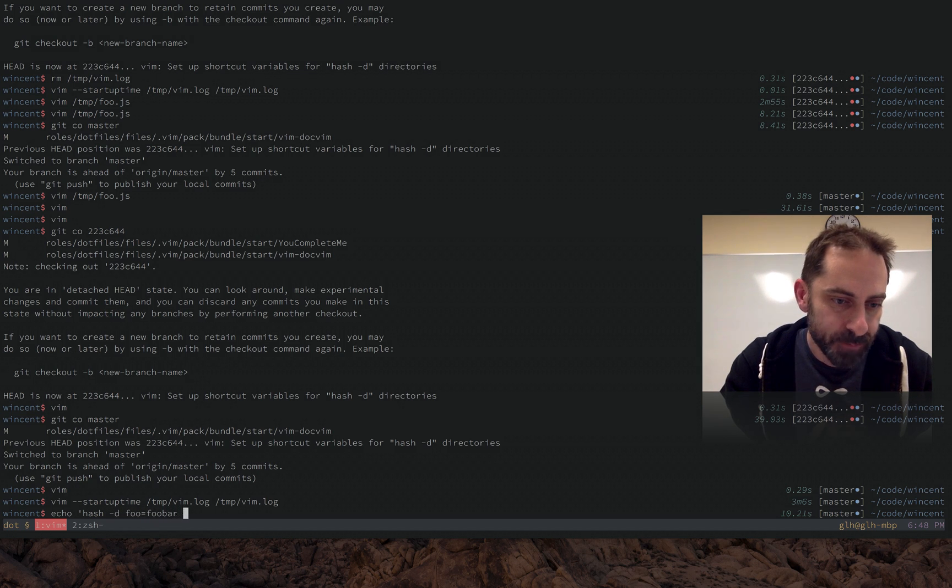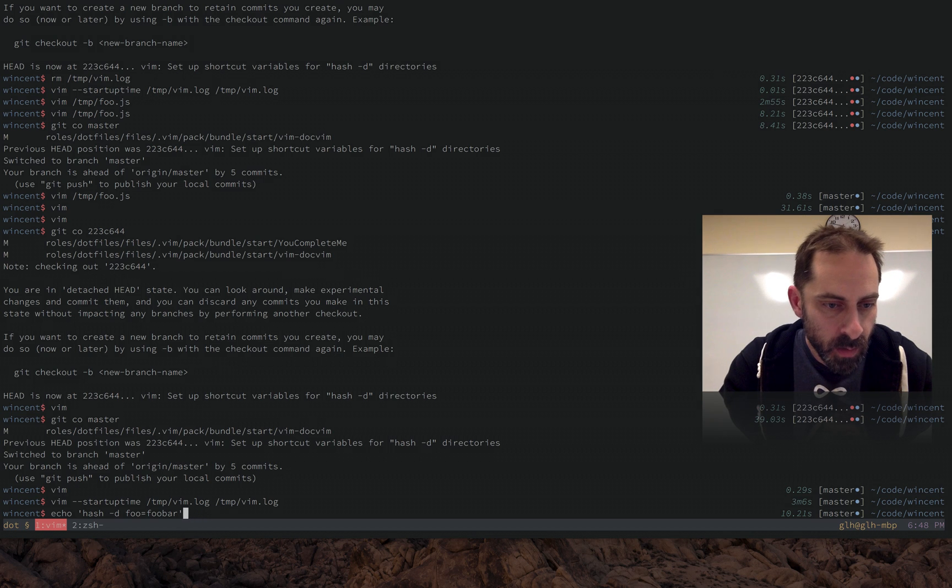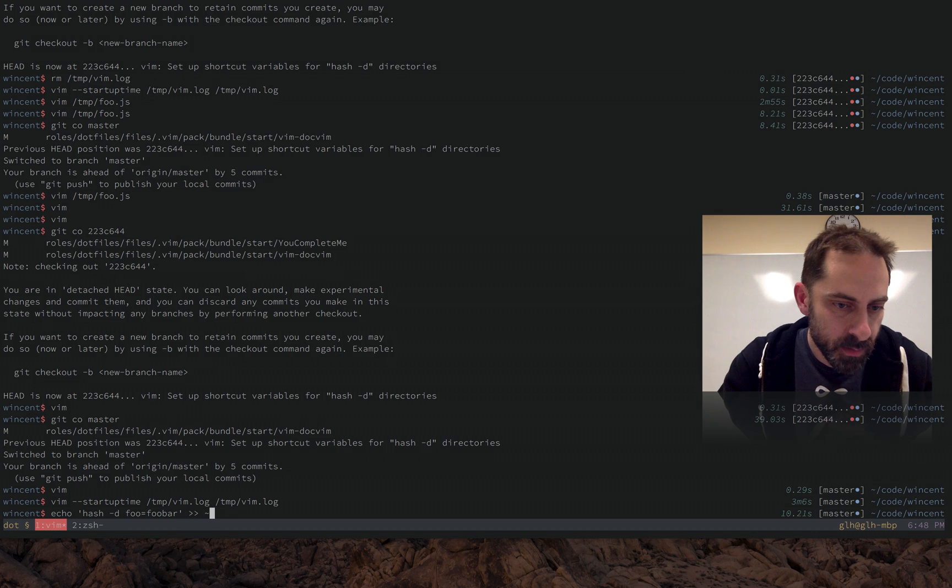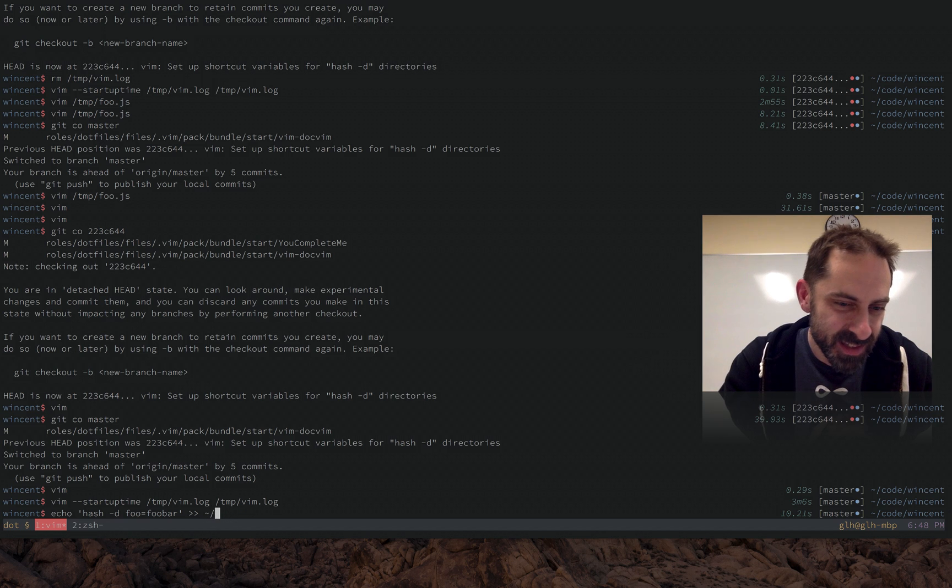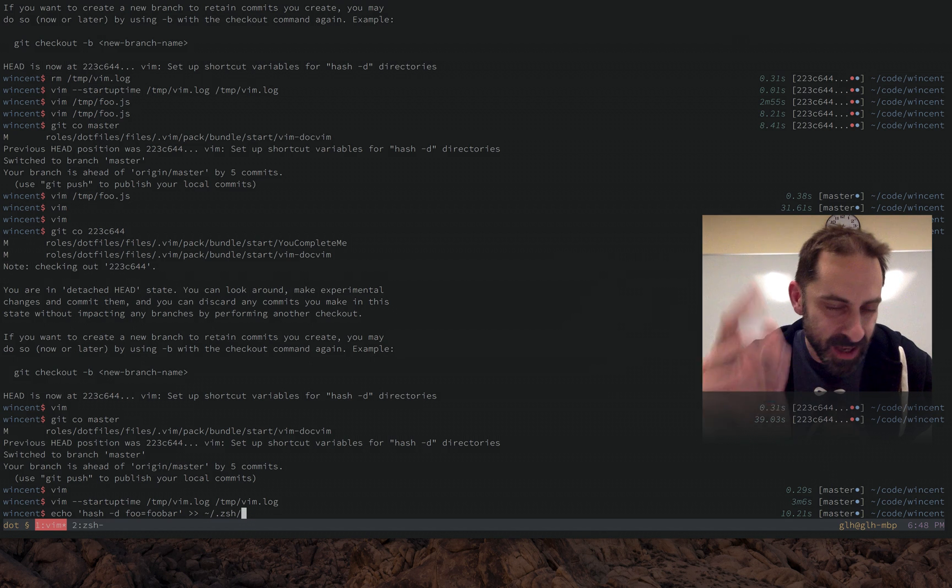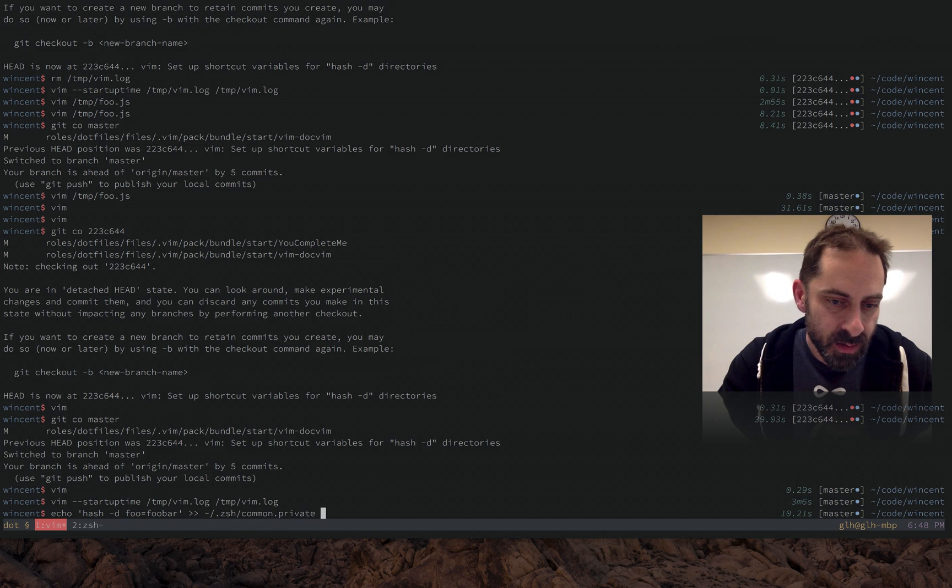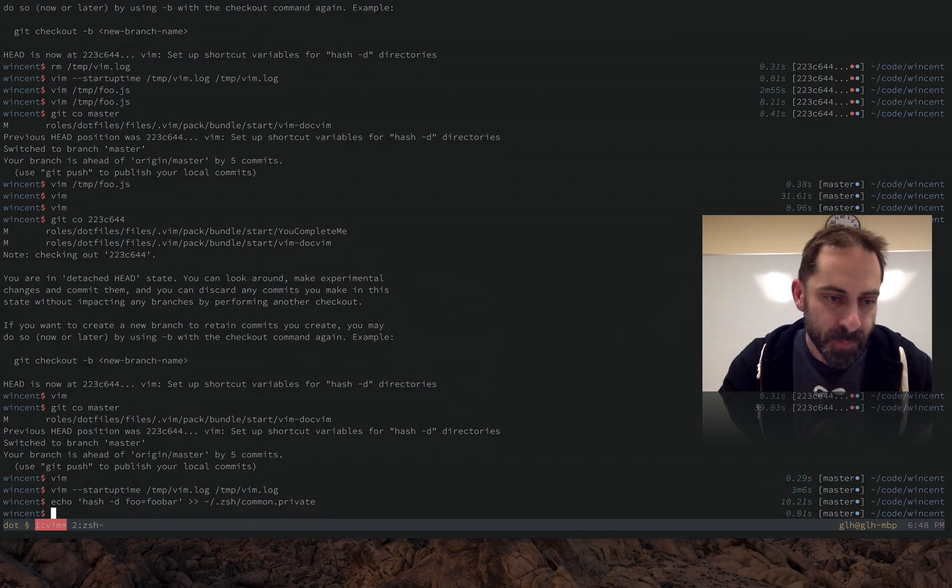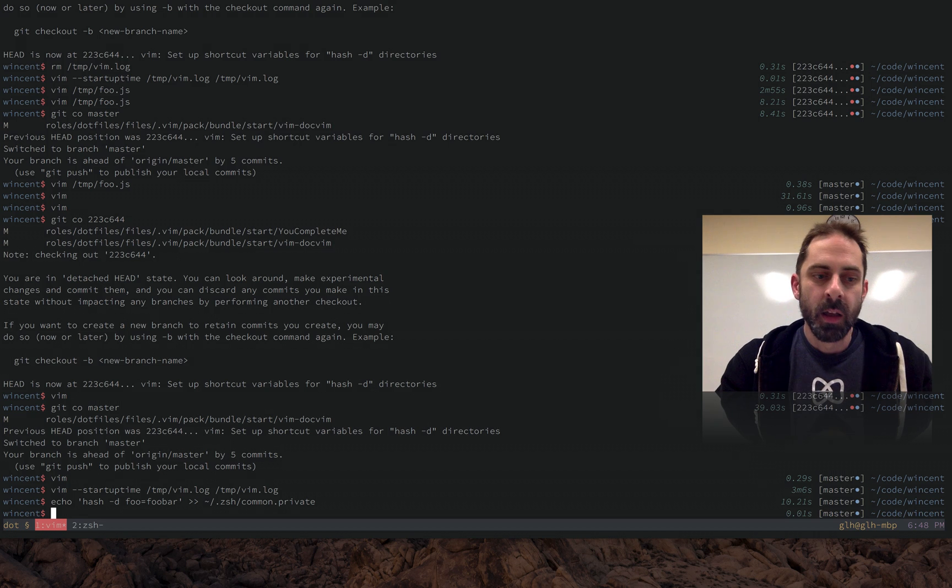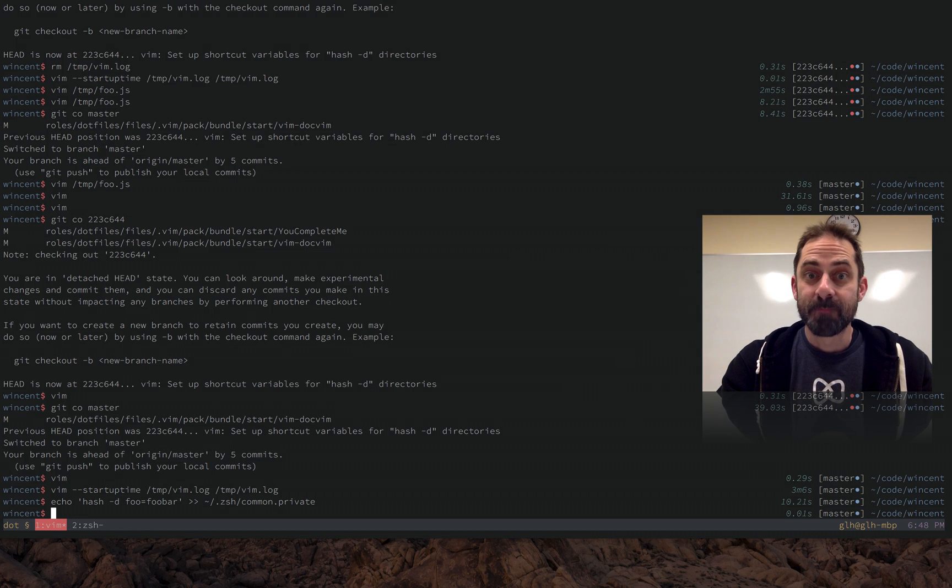I'm going to put a variable. I'm going to hash one of these things. Foo equals foobar. I'm going to put it in. Whoops. I'm just trying to think about where I've got to put this thing. There we go.